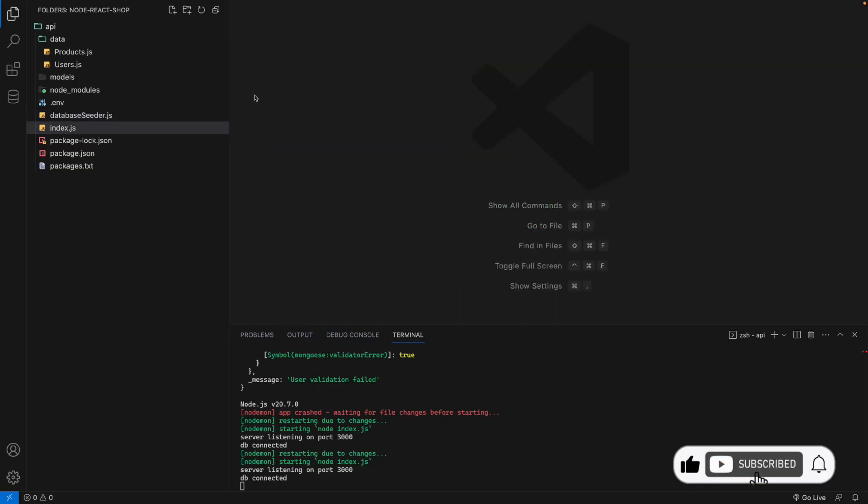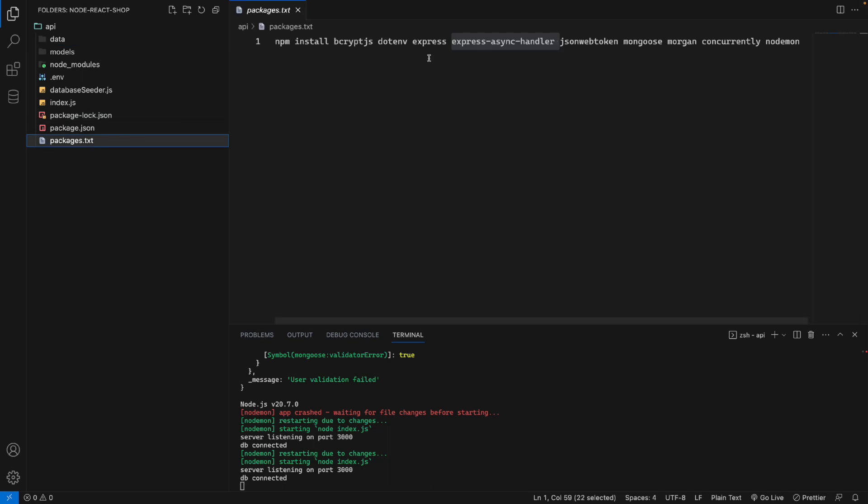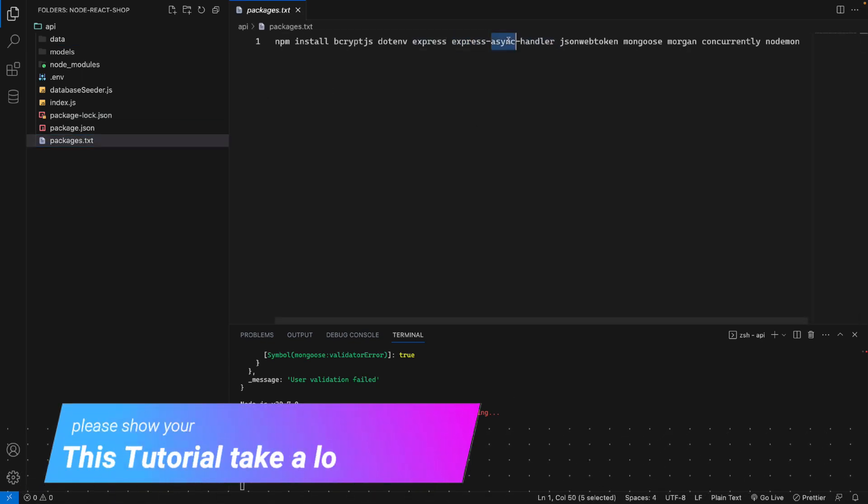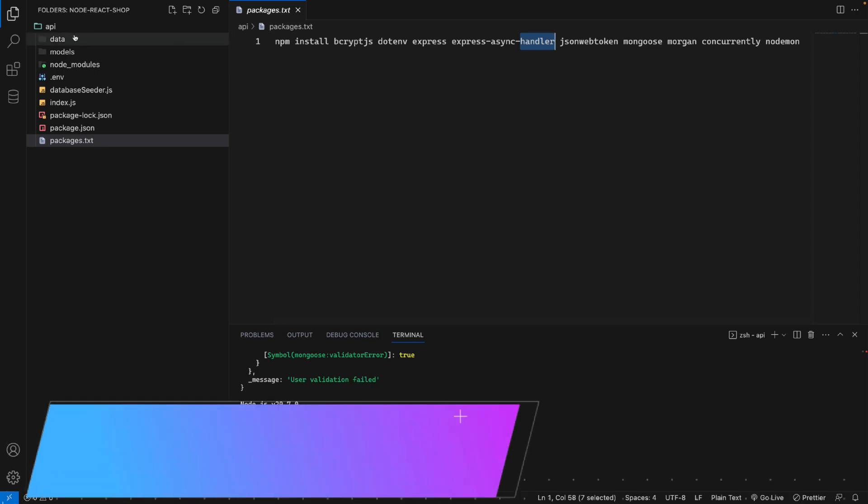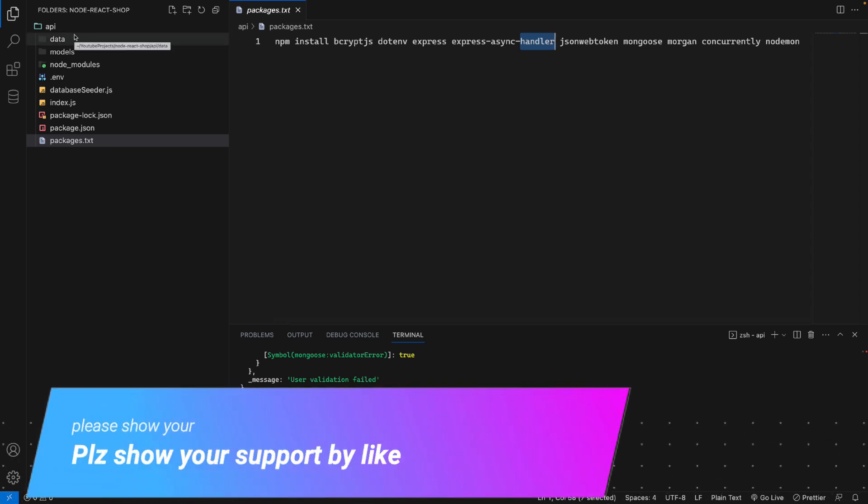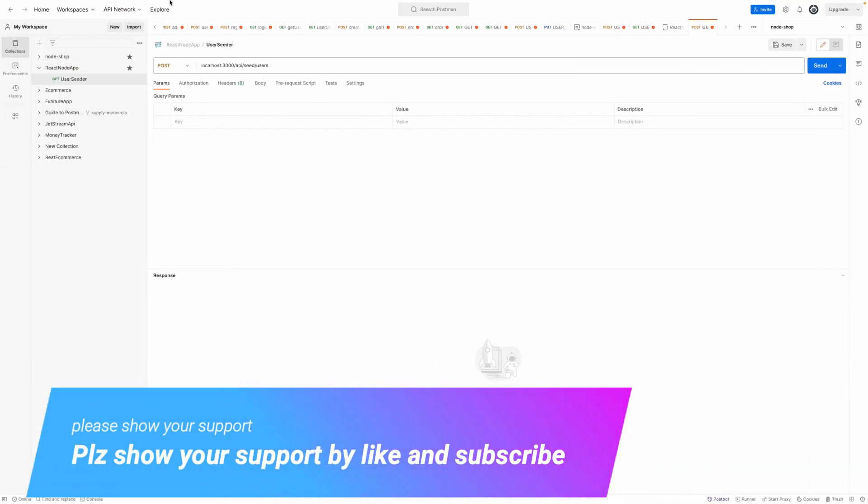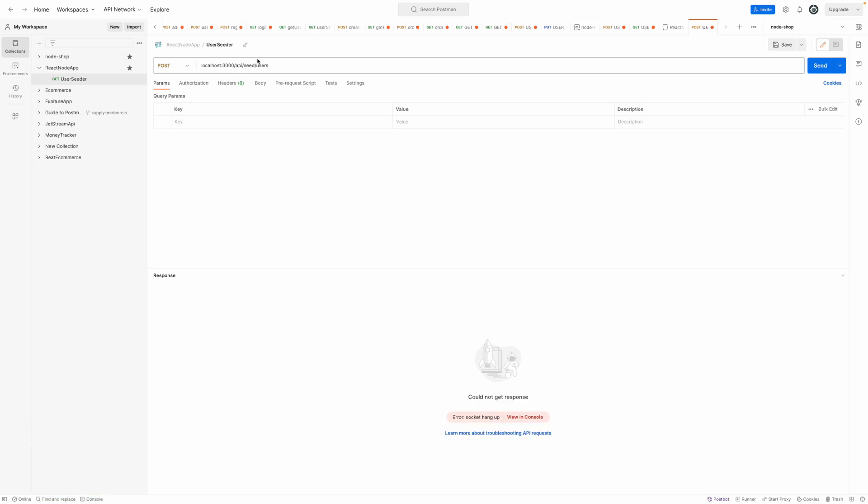Hi guys, in this video I'll show you how we can use the express-async-handler package to handle errors in a console or web browser to receive the error back.